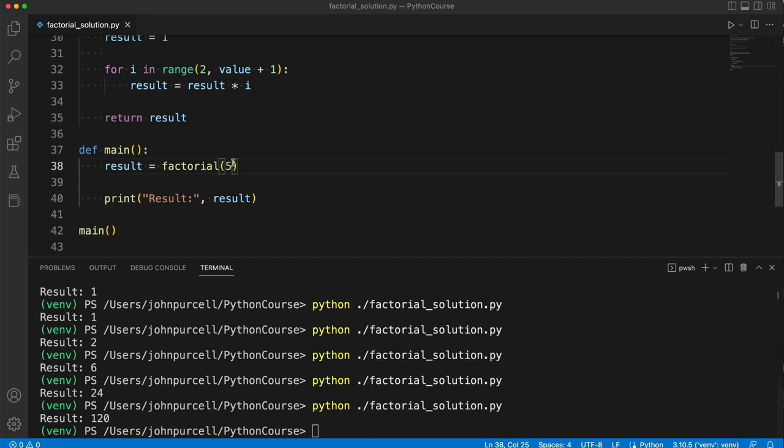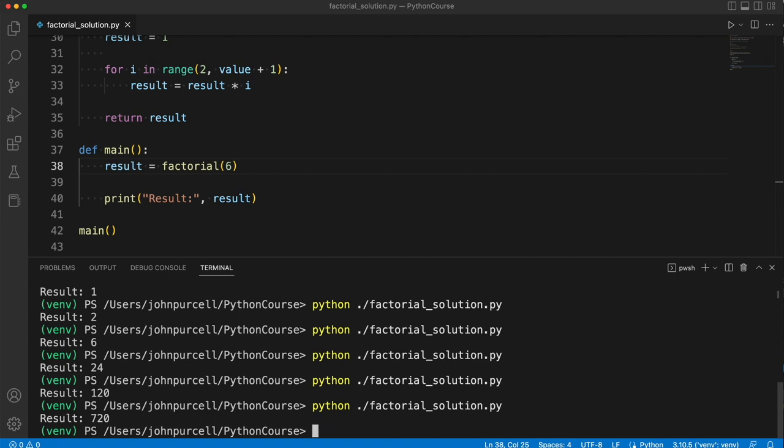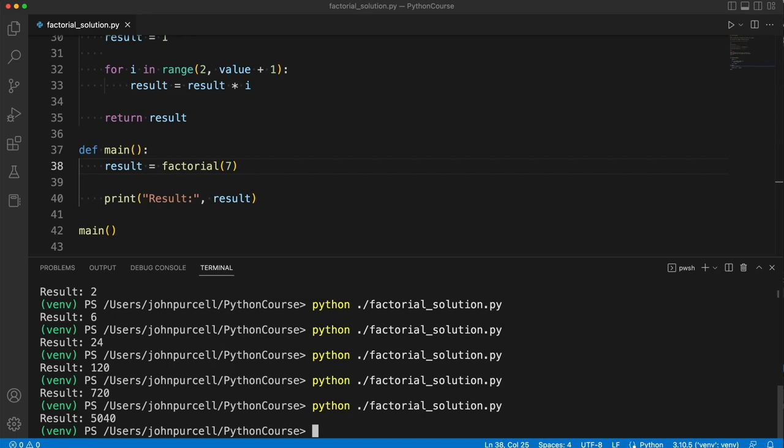And if we do factorial of 6, 6 times 120, I make that 720. And if we try 7, so 7 times 720, that's 4,900 plus 140, which is 5,040. So factorial 7 is 5,040.